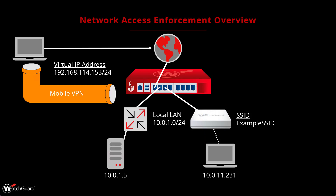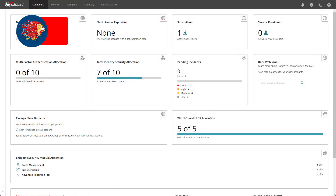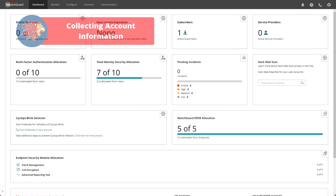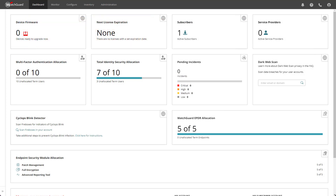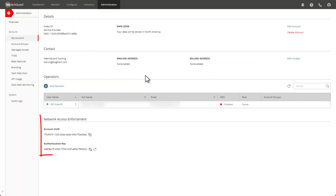This is a great way to restrict unauthorized clients from using your mobile VPN or access points. This feature works with any of the endpoint software, including the EDR Core product. The first step to configuring network access enforcement is to log into WatchGuard Cloud. I'm on my dashboard here, and I will need to go to Administration and then My Account.